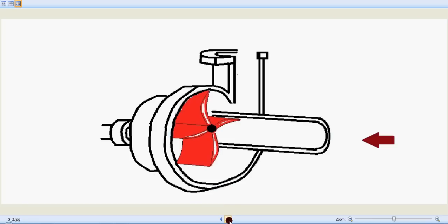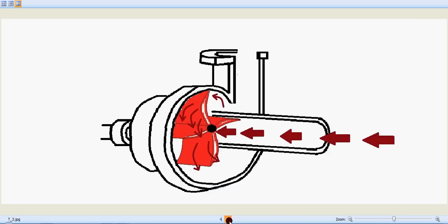So that's the fluid coming in. Suction is happening. Impeller rotates and that's the fluid flow direction and the discharge happens.